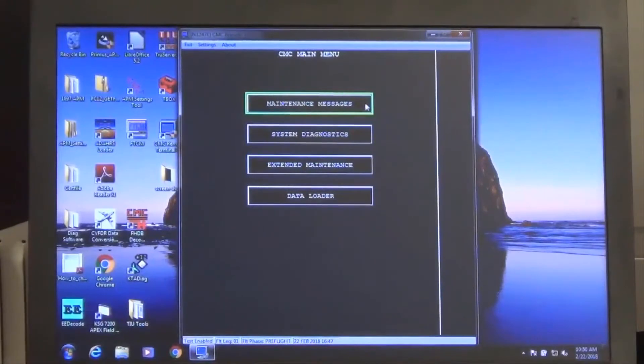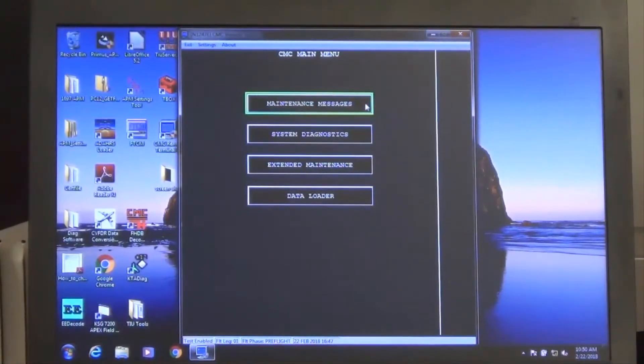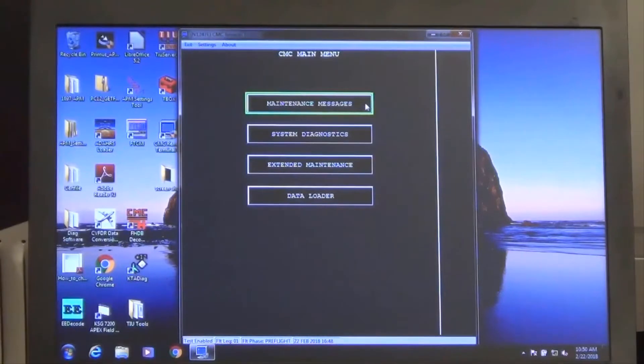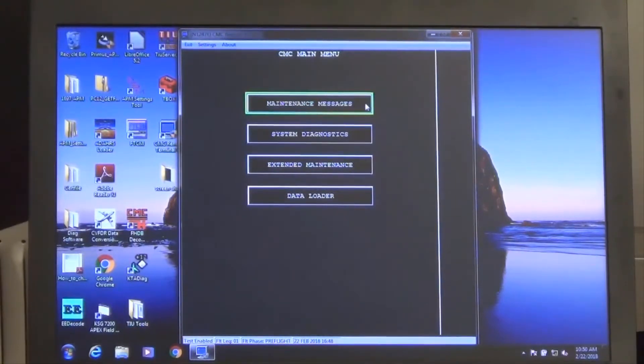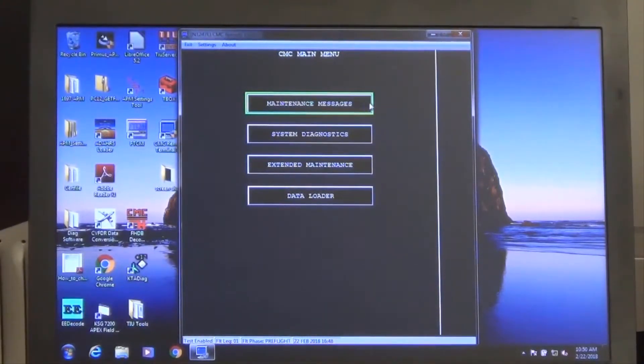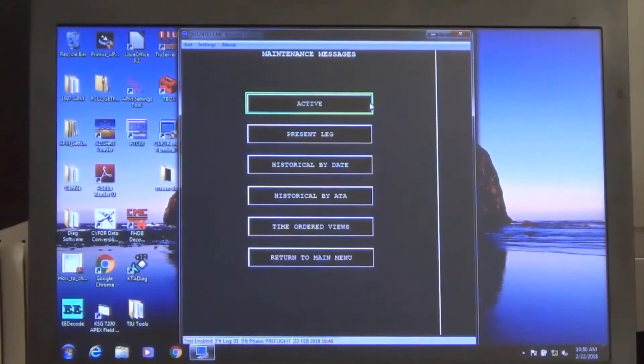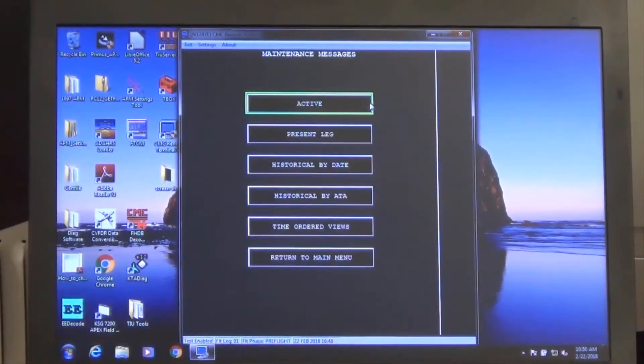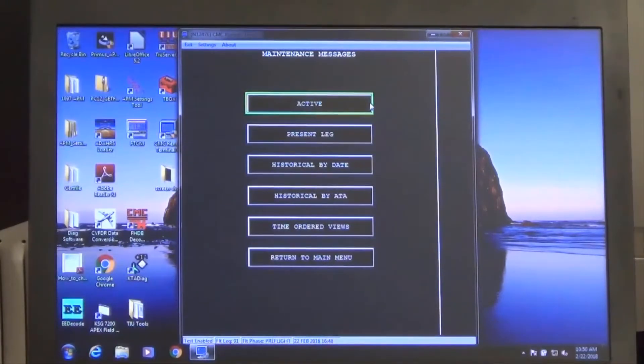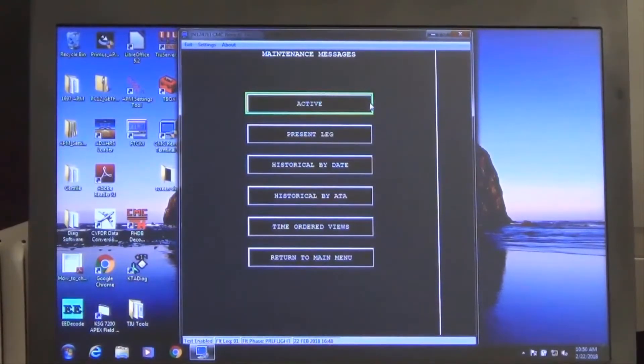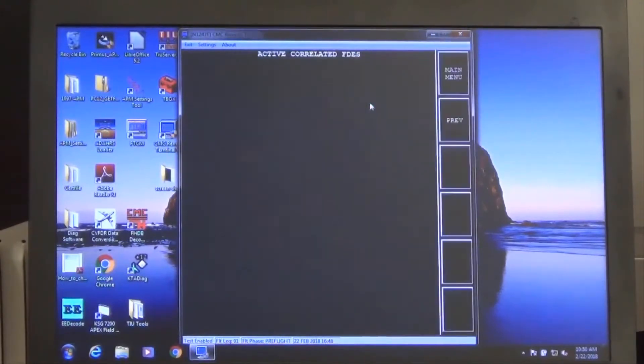First, we will review the maintenance message function and usage for fault isolation. Select the maintenance messages from the CMC remote terminal main menu. The active maintenance messages function should be utilized for assistance in troubleshooting active or hard faulted items and their associated CAST messages.